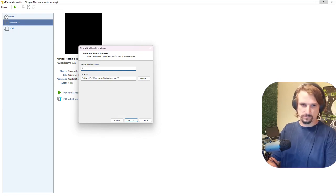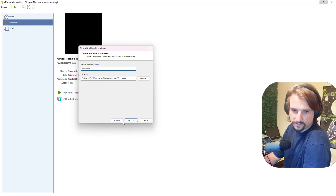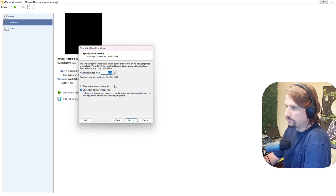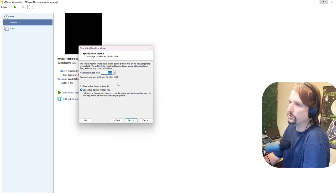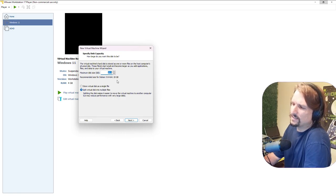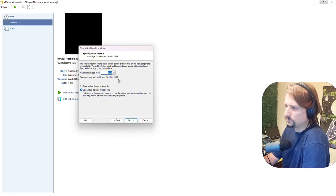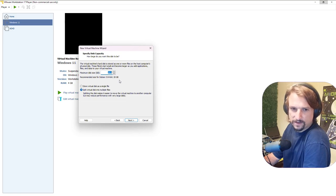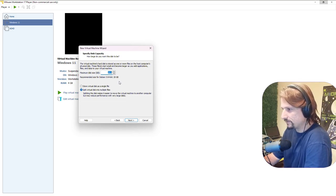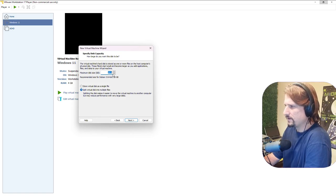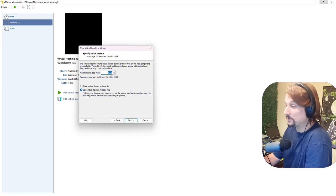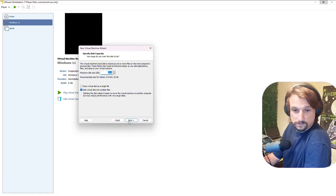I'll call it Parrot OS and hit next. Now the disk size is really dependent on what you're going to use it for — are you going to store a lot of stuff, install every tool you hear about? For this example I'm leaving it at 20 GB, but 20 GB these days isn't a lot — it'll get used up quickly. You can expand disk capacity in VMs dynamically, but think about how much you need and how much you have available to allocate.